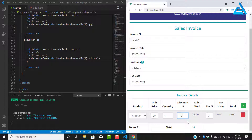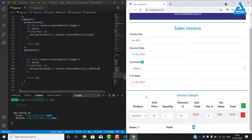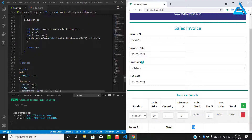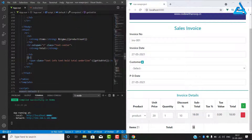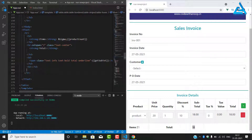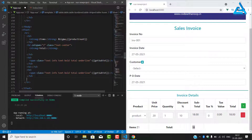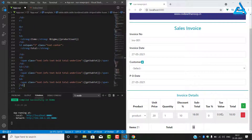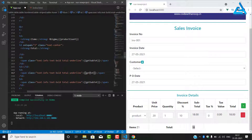We'll add a 10% discount and that's working fine. Now we need to add a TD for the tax percentage. We don't want a total there, so we just put an empty TD. We'll copy that for the other two TDs, and for the tax value we will call getTax.